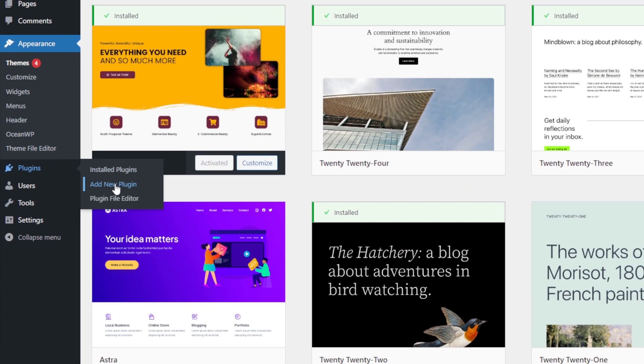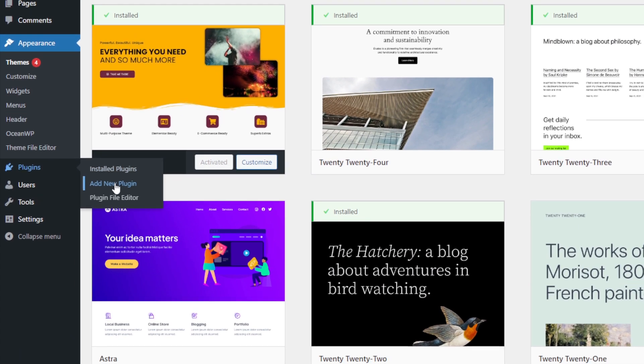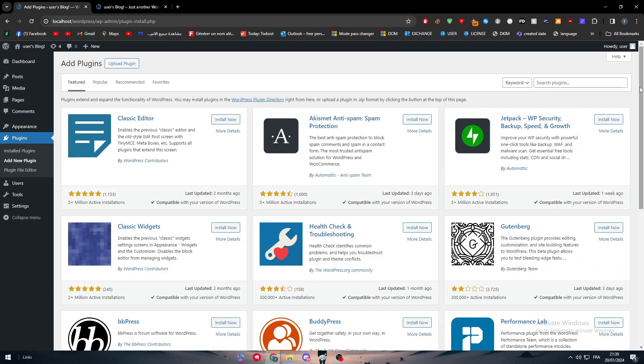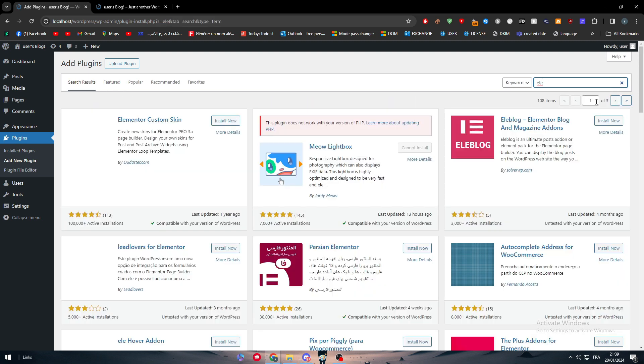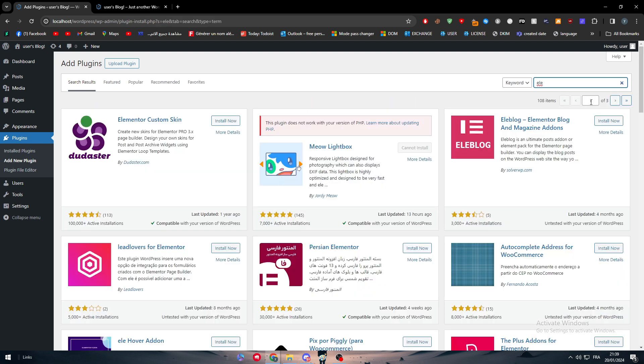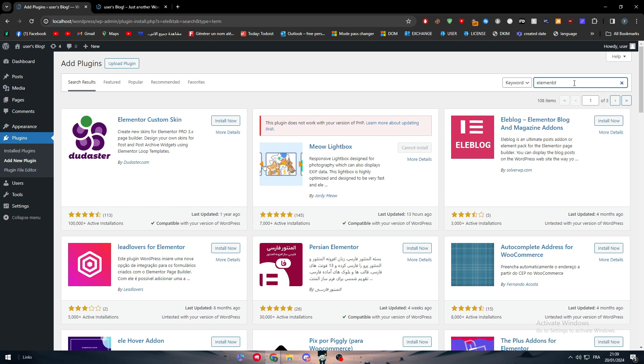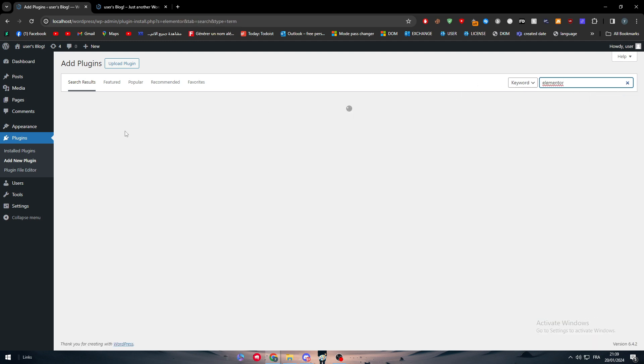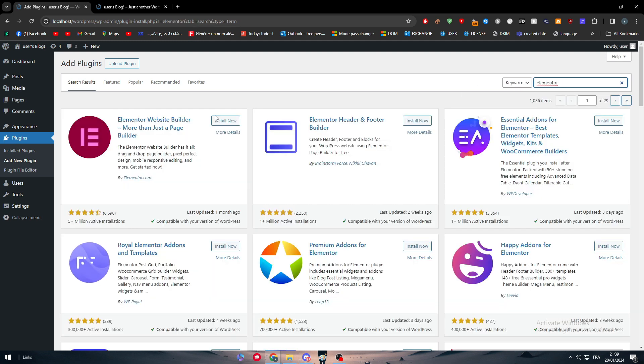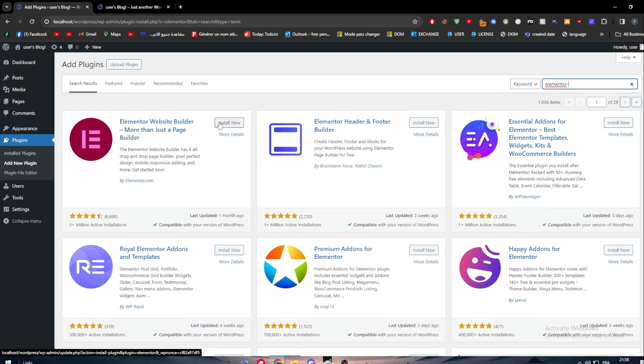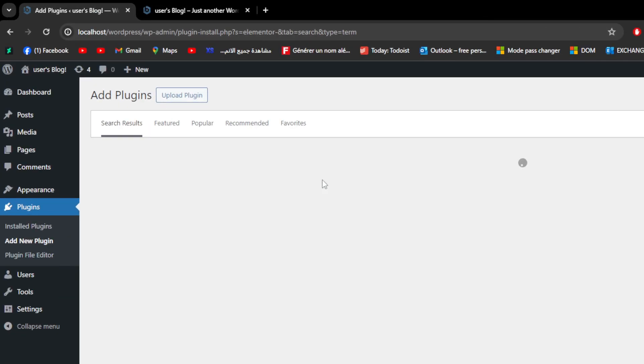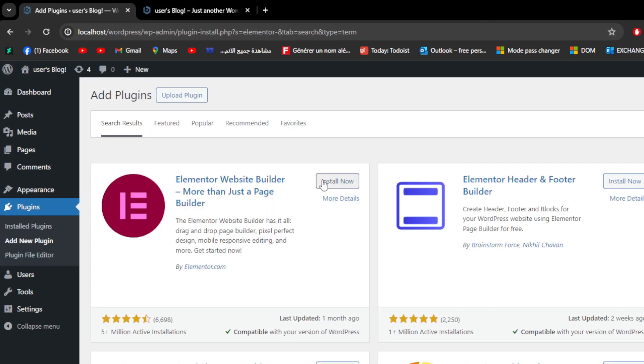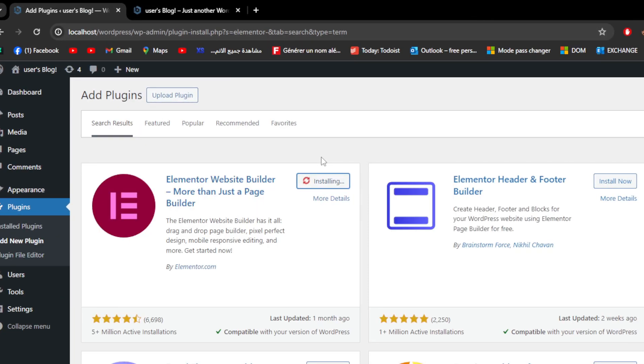Add a new plugin and then search for Elementor as you can see right here. It's gonna be the first one. Click here to install it now.